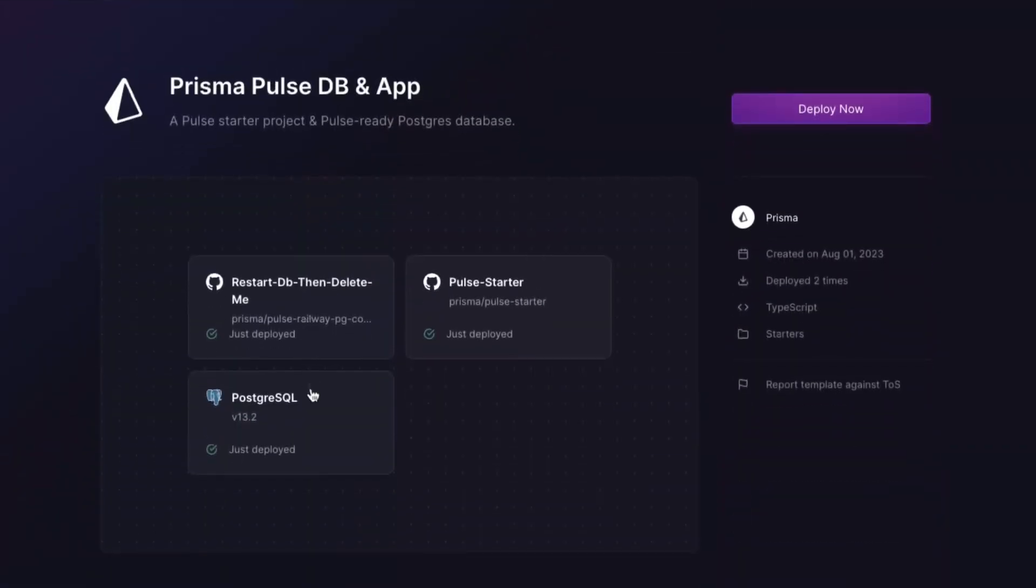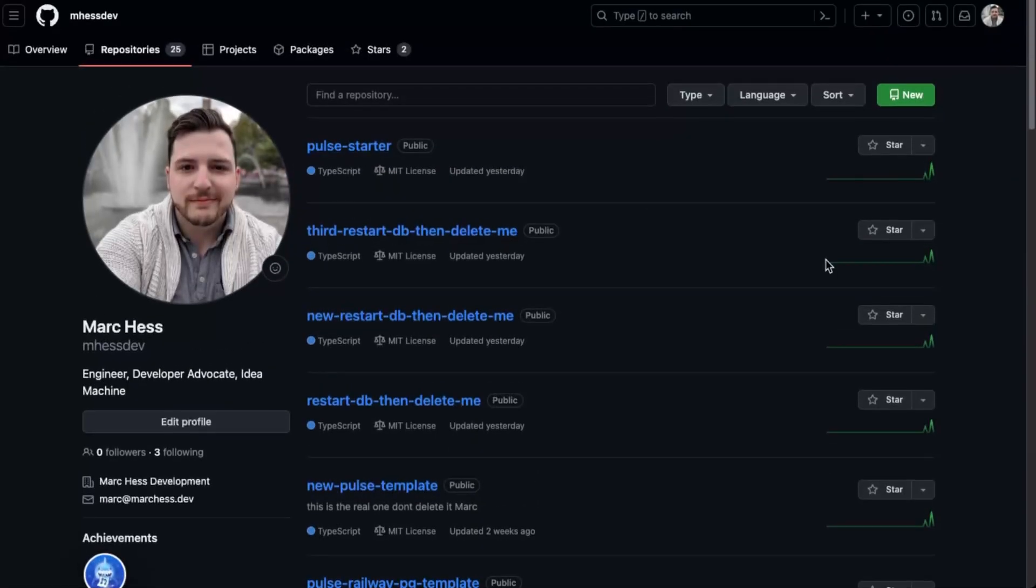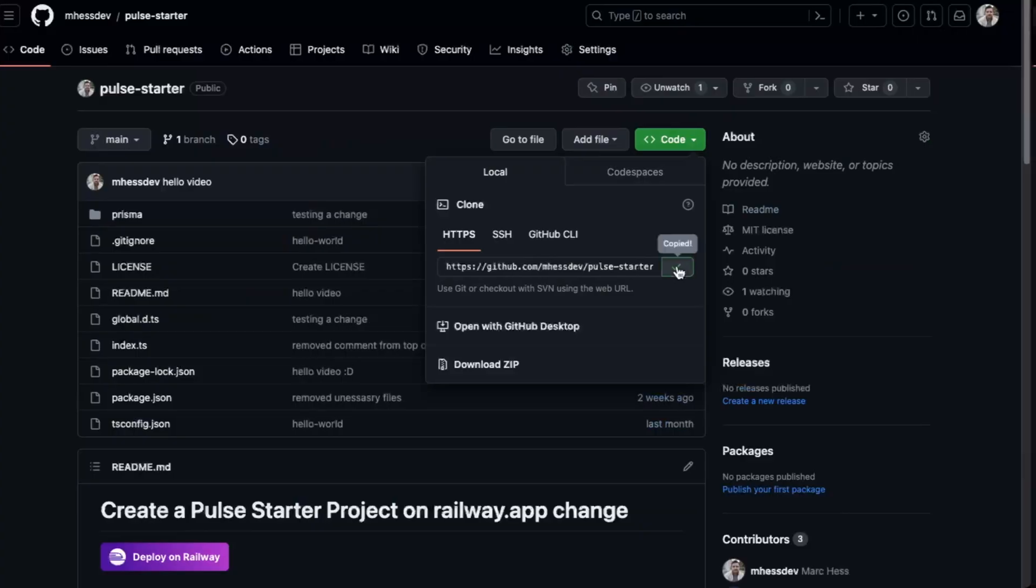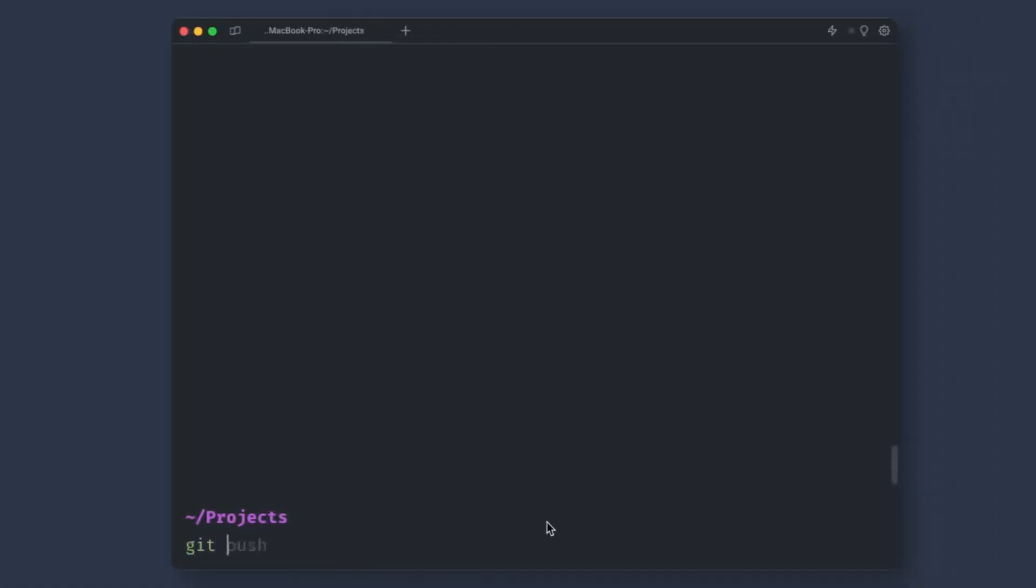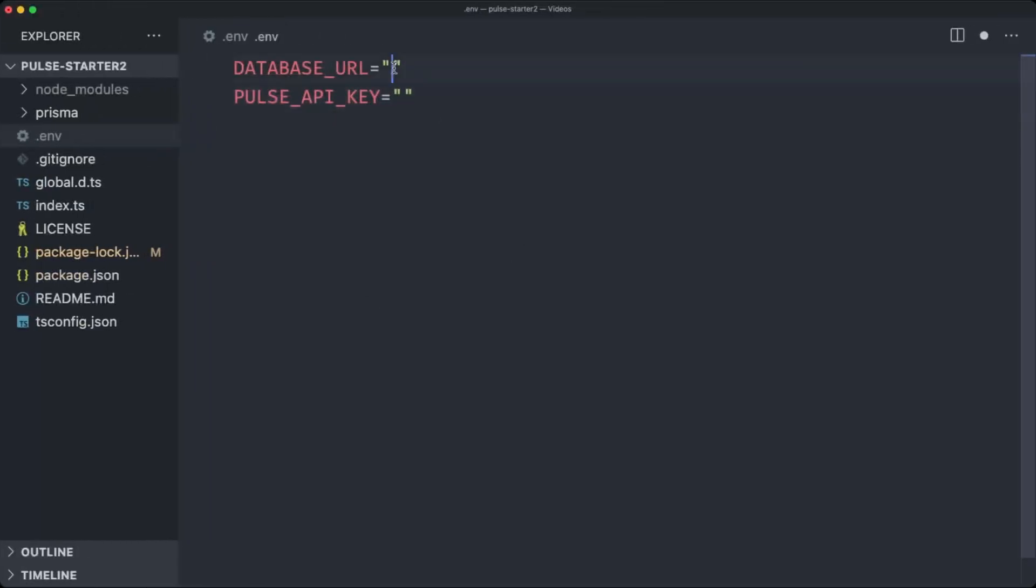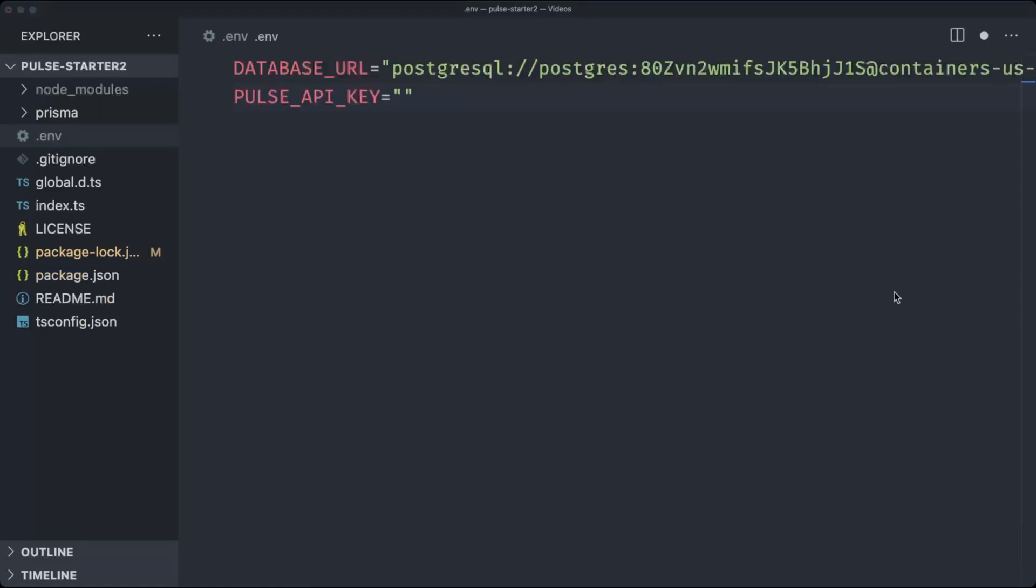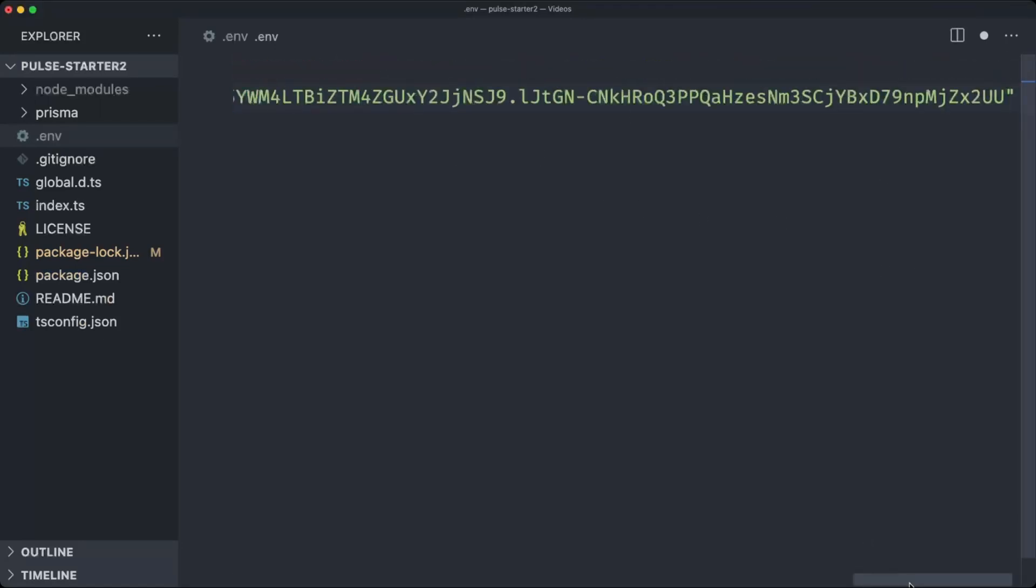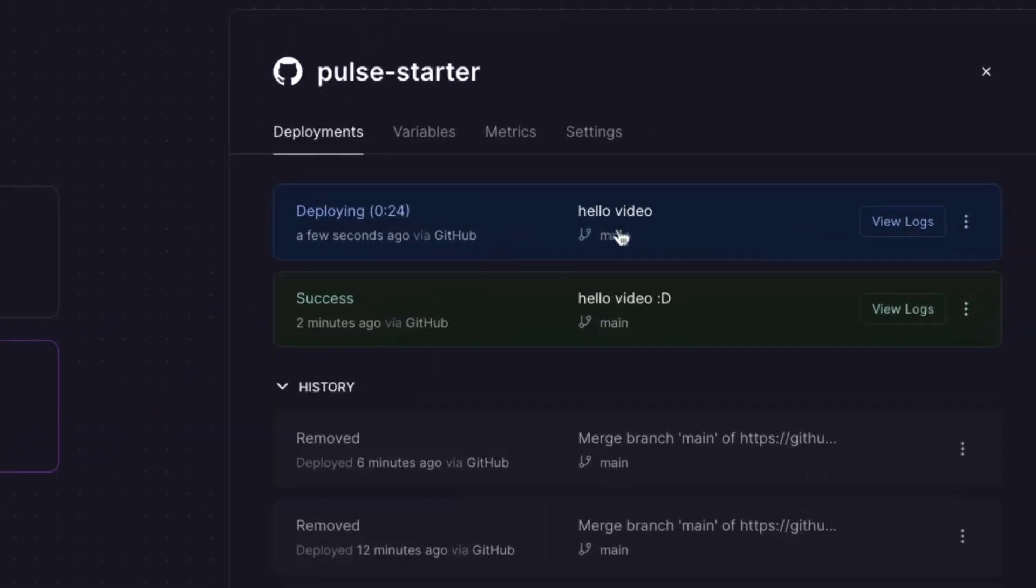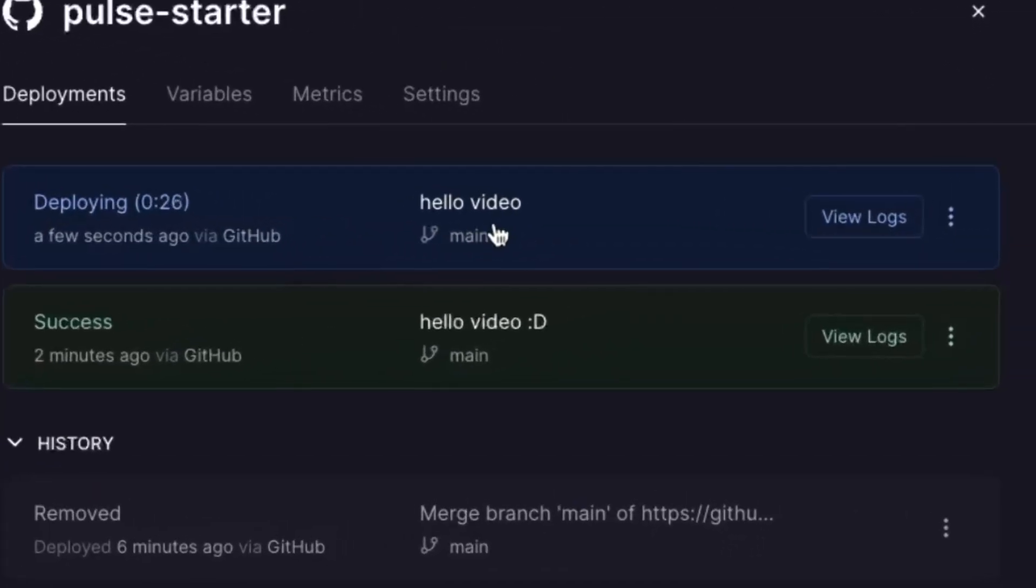Now say you want to build on top of this and you want to continue to try out Pulse. Well, that's why we did this. So now you can go to your GitHub account and you'll see your Pulse Starter repo there. You can go ahead and clone this to your local machine and build on top of it locally. All you have to do is get your Pulse API key and database URL and put them inside of an environment variable. Anytime you make a change to this project and you push up, Railway will rebuild and deploy your Pulse Starter app.